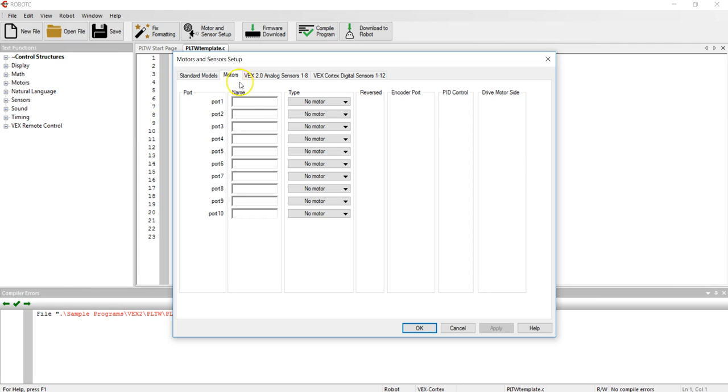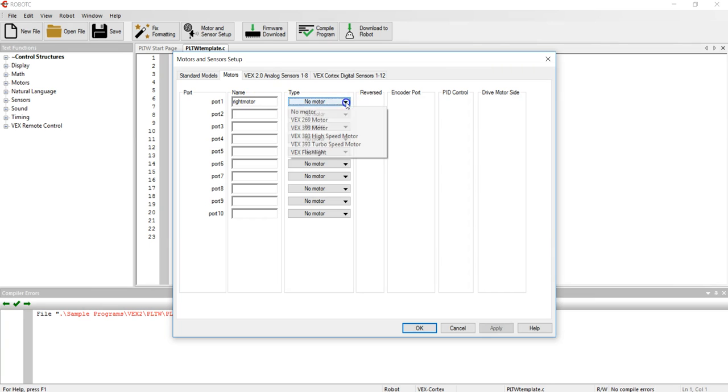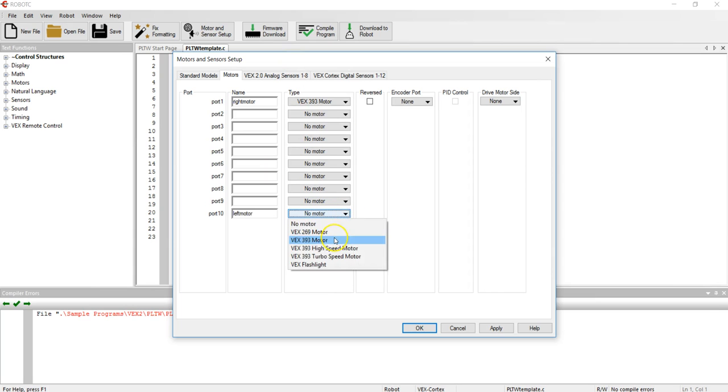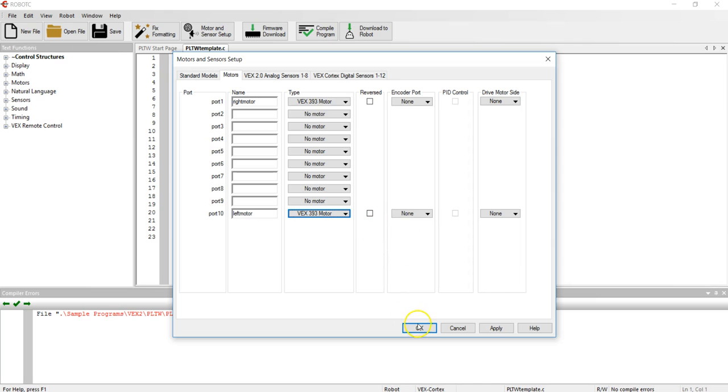Into port one for the motors I have a right motor so I type in the word all one word no capitals and the type of motor is VEX 393 motor. In port 10 I type in the other motor and we'll call it left motor and the type of motor is also VEX 393 motor.